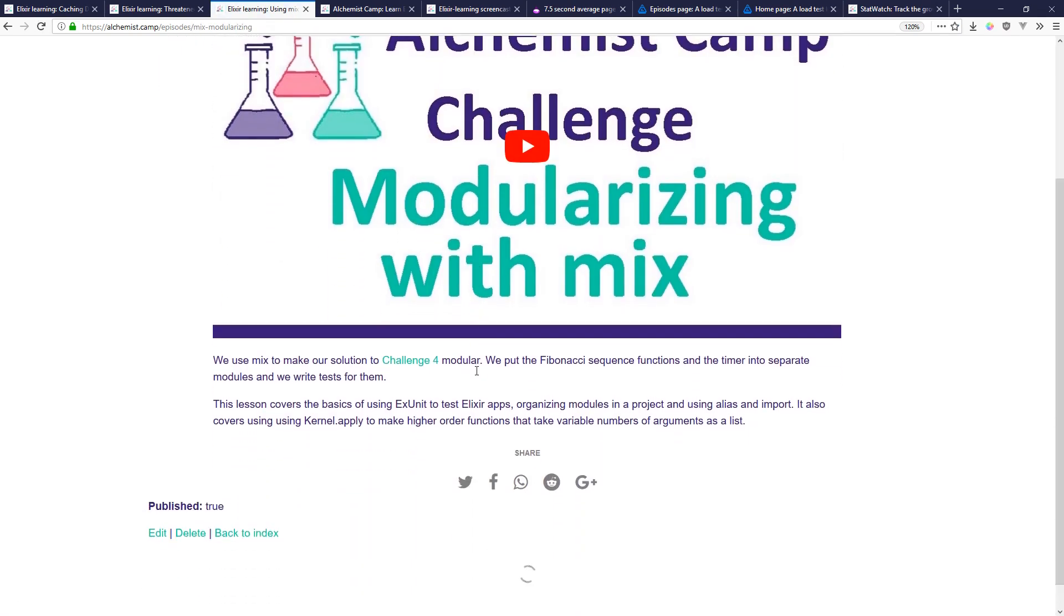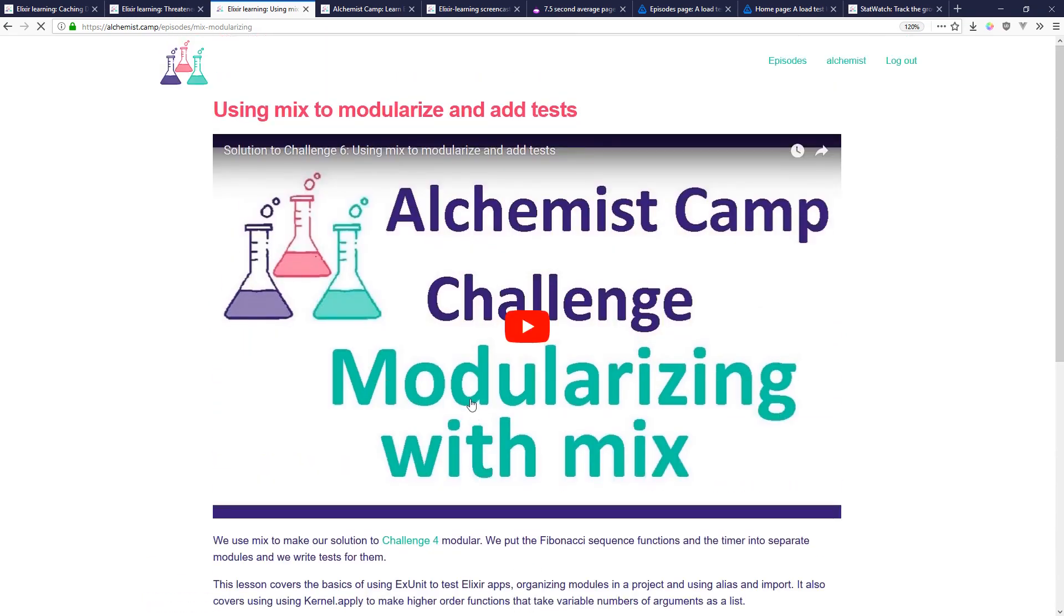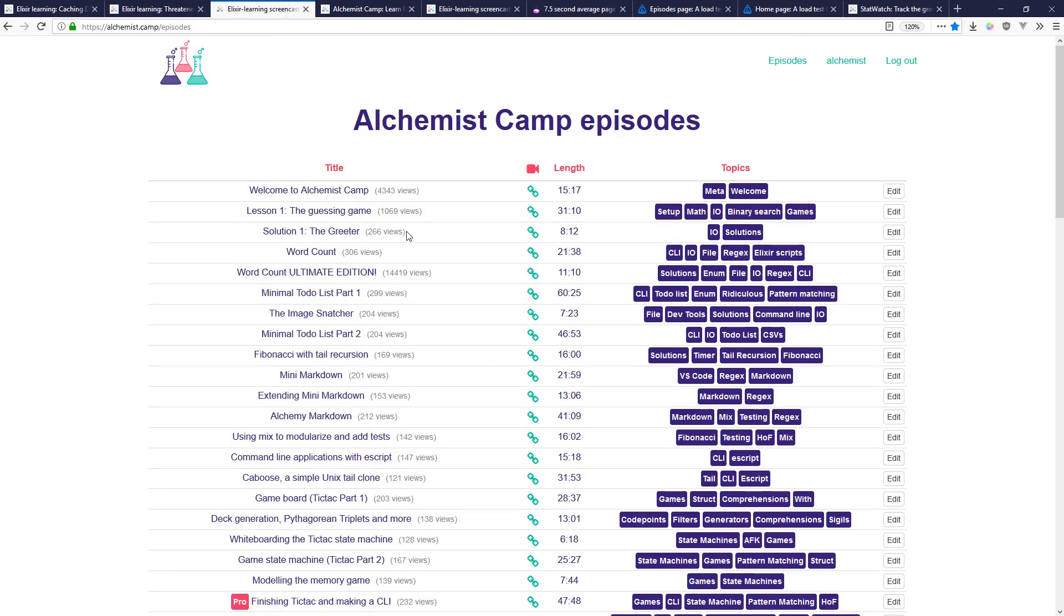If I visit this page then I go back to episodes it should update that to 142 views as you see here. But if we blow away the episode listing cache every single time any episode is viewed there might as well not even be a cache.